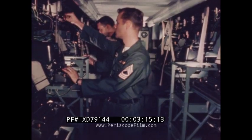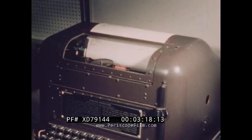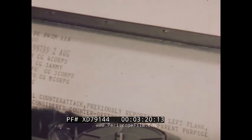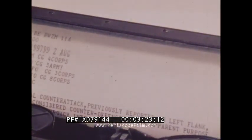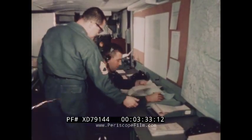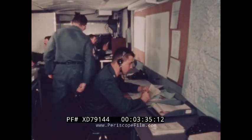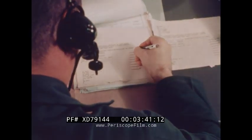We may best understand the function of the entire system by observing the handling of a typical message as it is received and processed. First, it is delivered to the screening annex where staff officers review it and establish a priority. This message concerns enemy activities requiring immediate action, so copies are sent directly to G2, G3, the chief of fire support, and the screening officer in operations support.